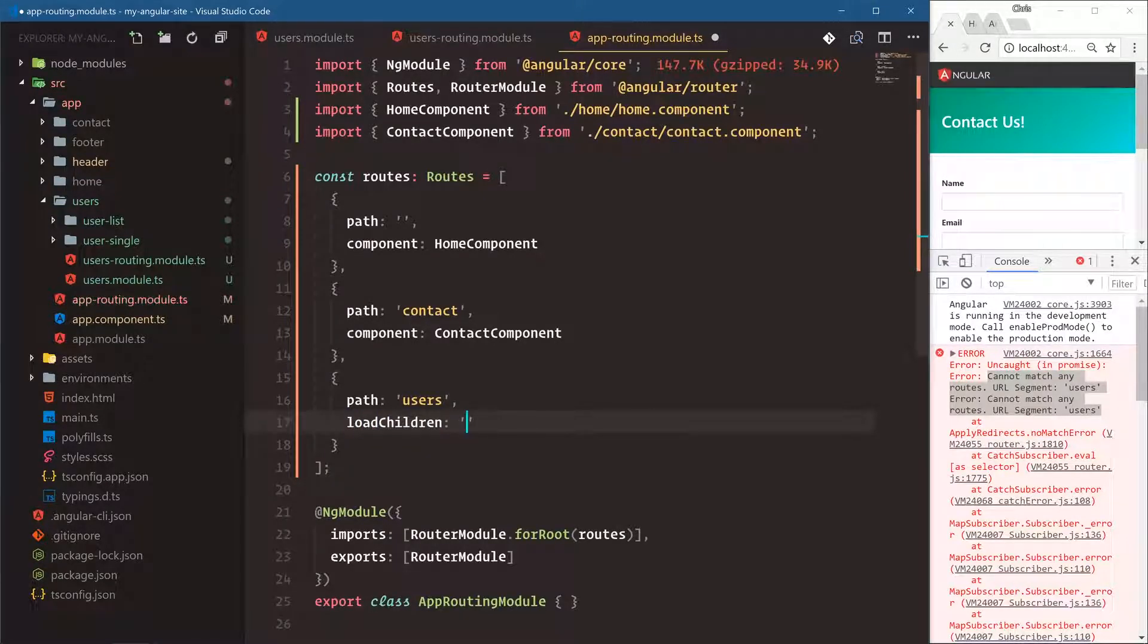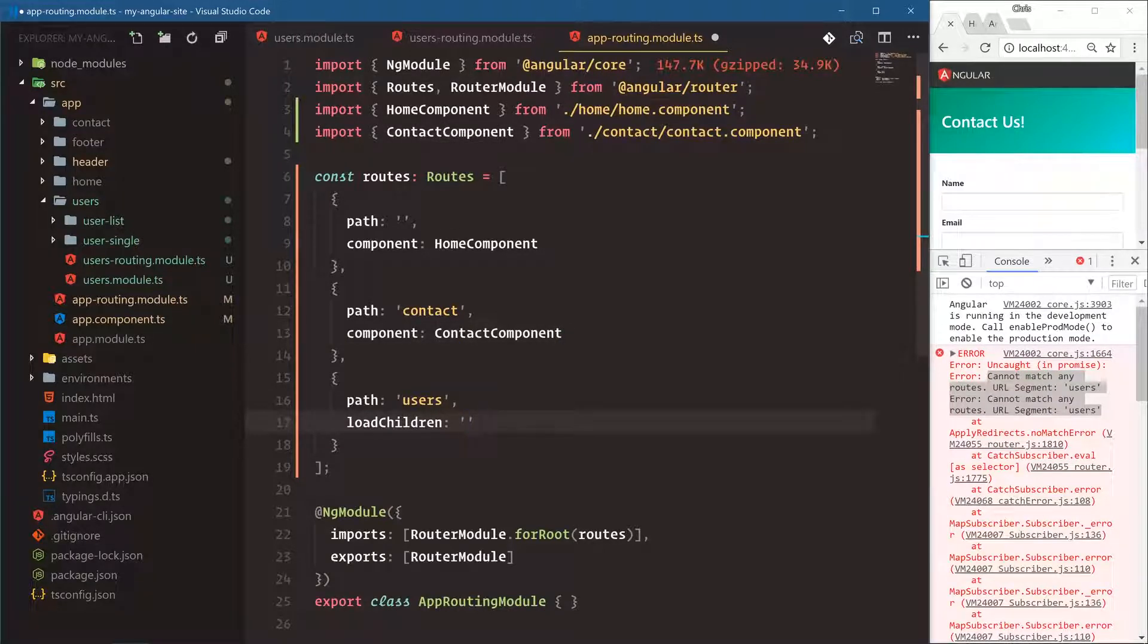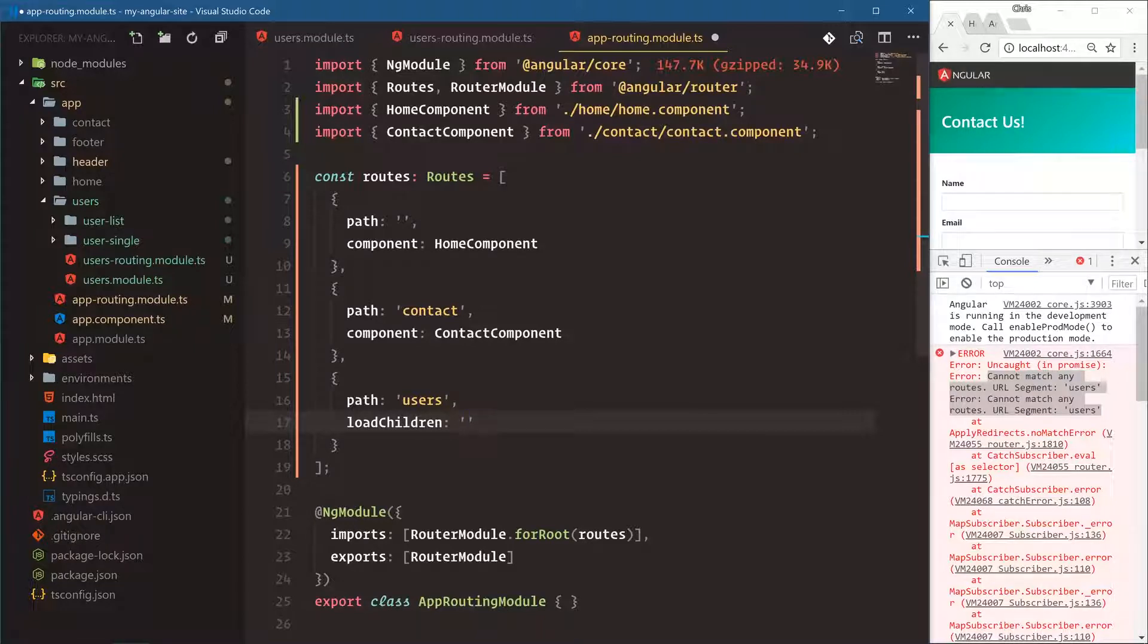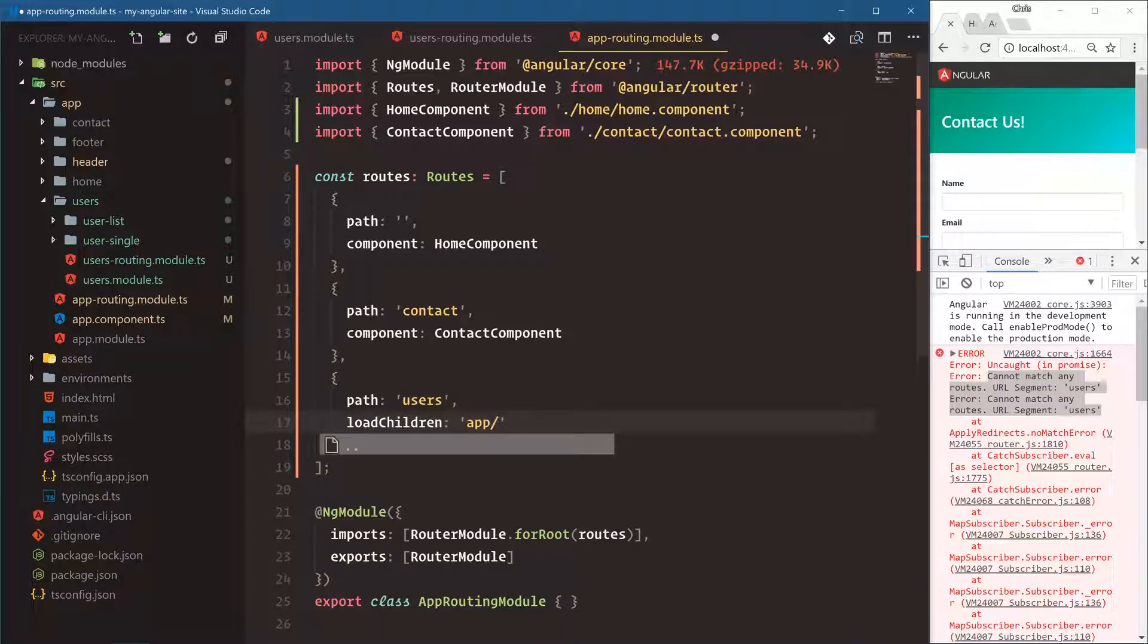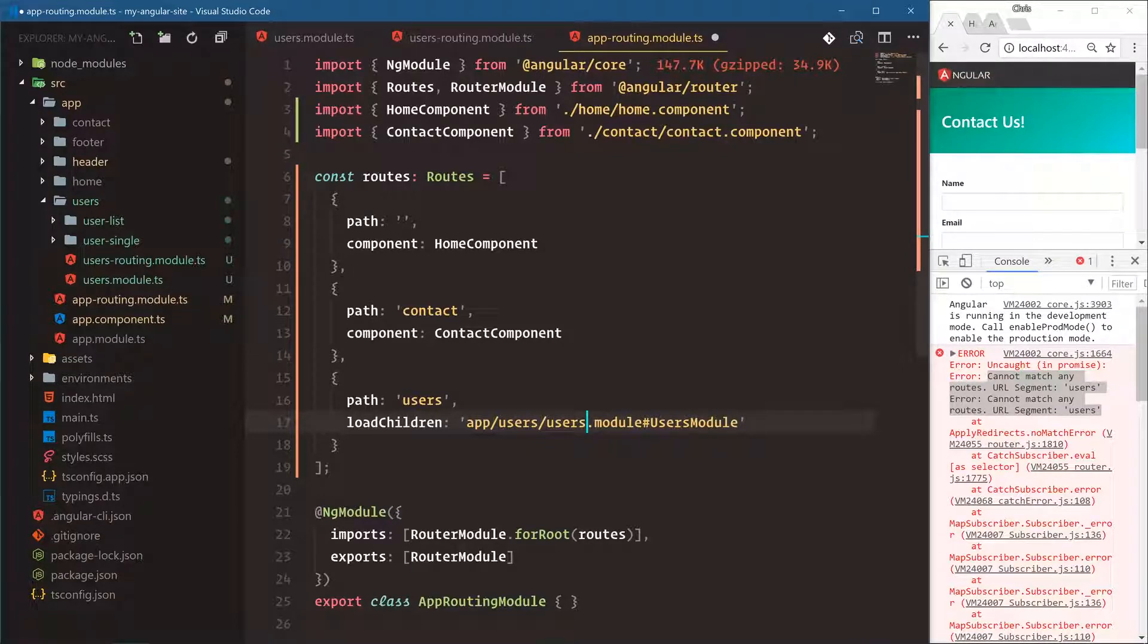And then instead of passing in the actual component itself, we're going to pass in a string. So when Angular sees this string and says load children, it will go and find the module and then load it on demand. We'll do this from the source folder. App, users, users.module, hashtag users module. And I think that's users.module. Yep.